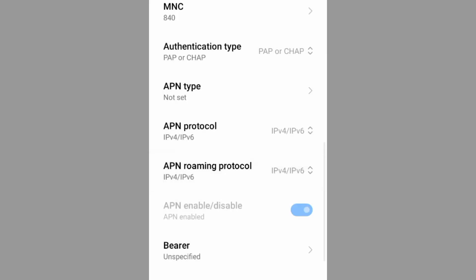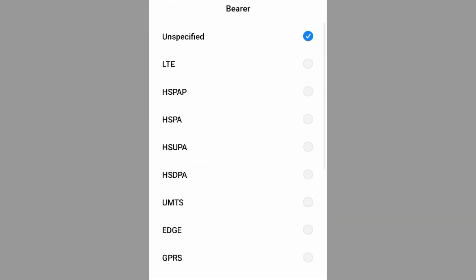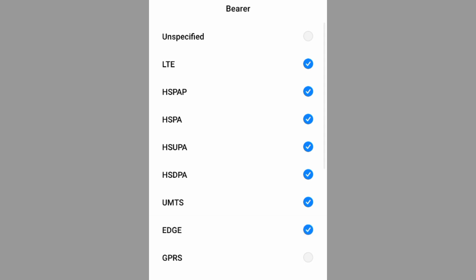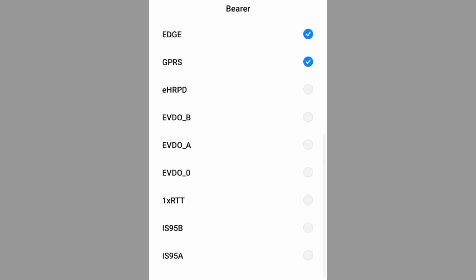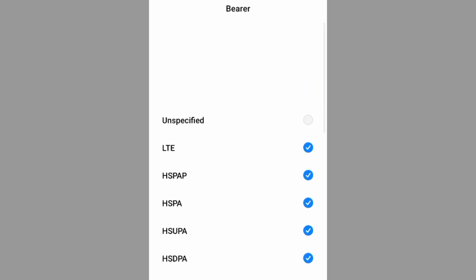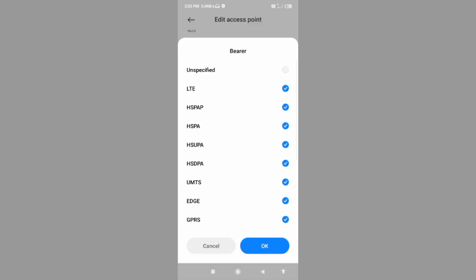Important settings: Bearer. 1st, unspecified, untick. LTE, HSPA, HSPA, HSUPA, HSDPA, UMTS, EDGE, and GPRS. Total 8 options tick. Tap OK.